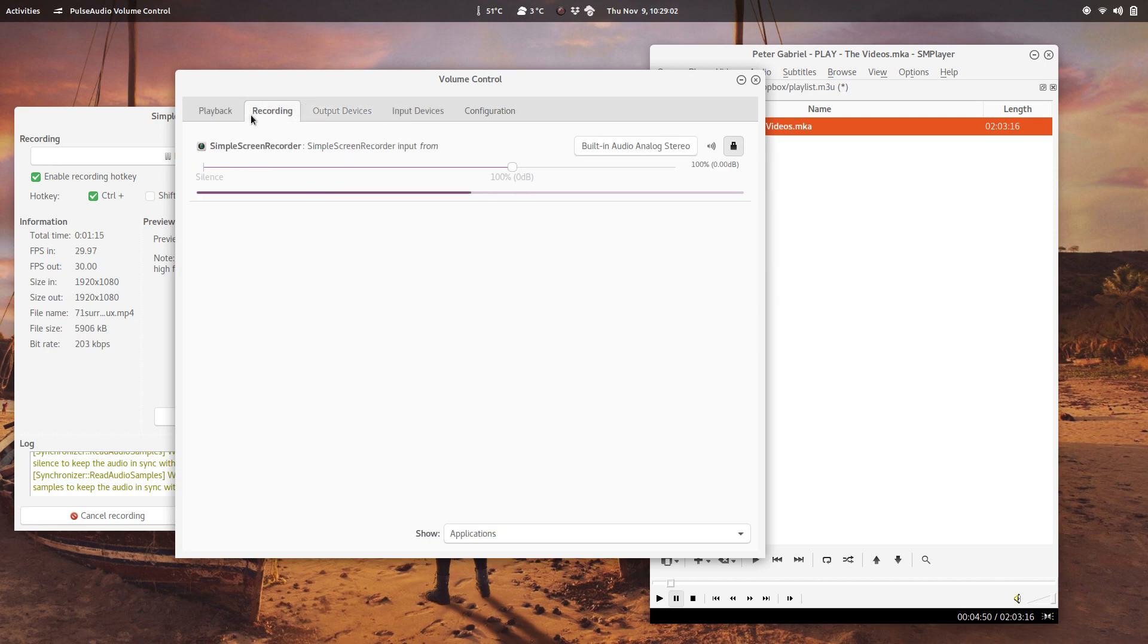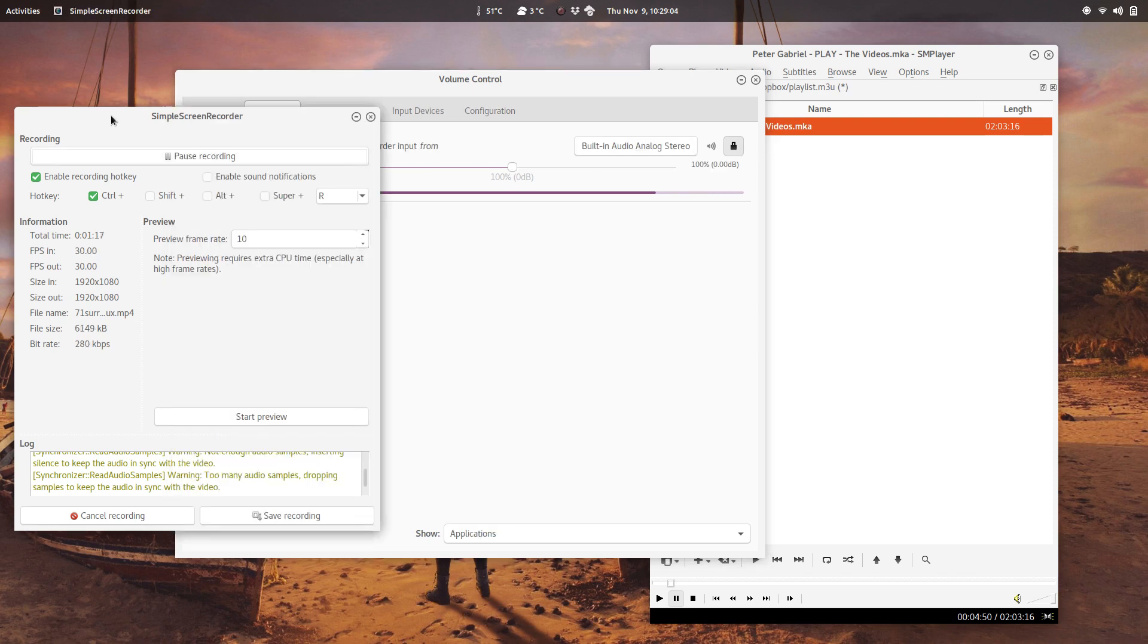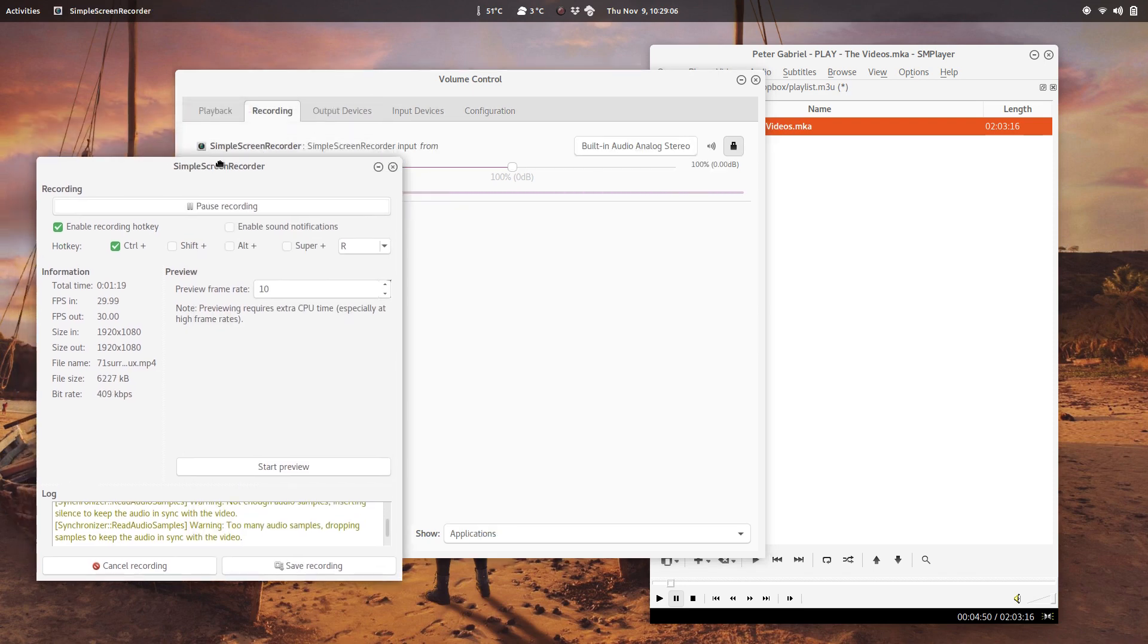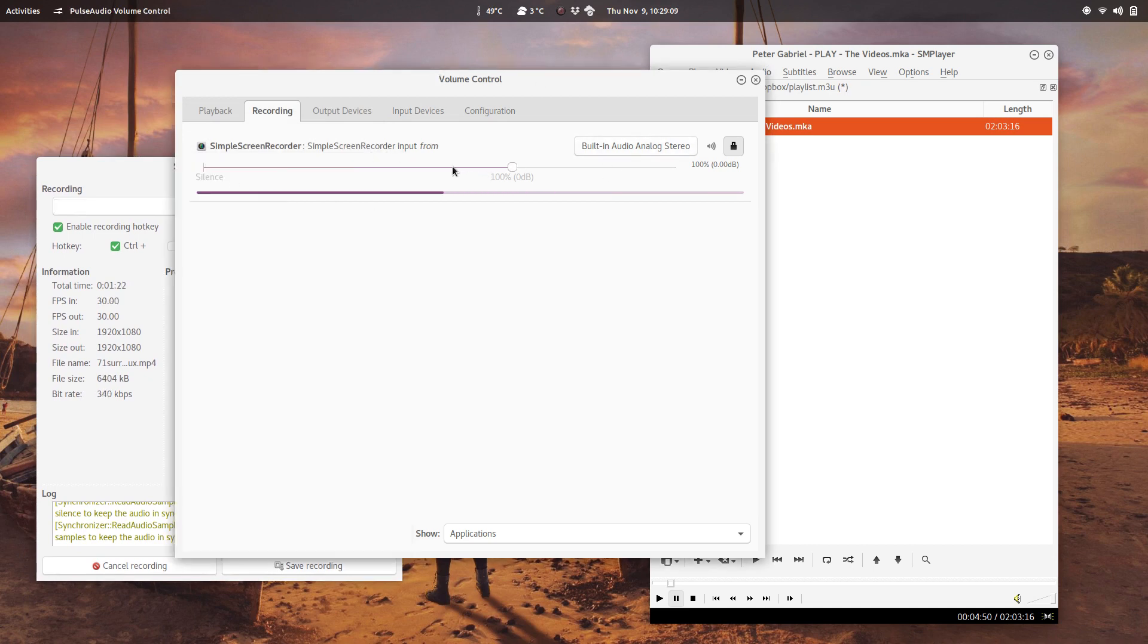The recording device here, you can control the software that is recording right now. For instance, Simple Screen Recorder currently is recording my voice, and you can select the software level.